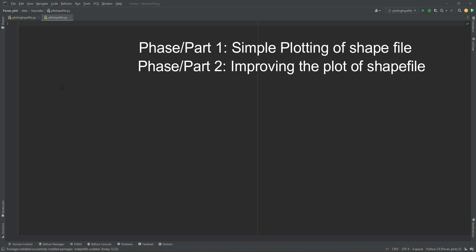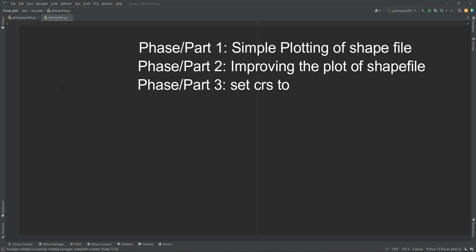In the third phase we will improve the code so that we can project the coordinate system of the shapefile into a new coordinate system for better representation. We will also add other elements like a base map, legend, and scale in the final representation of the shapefile.